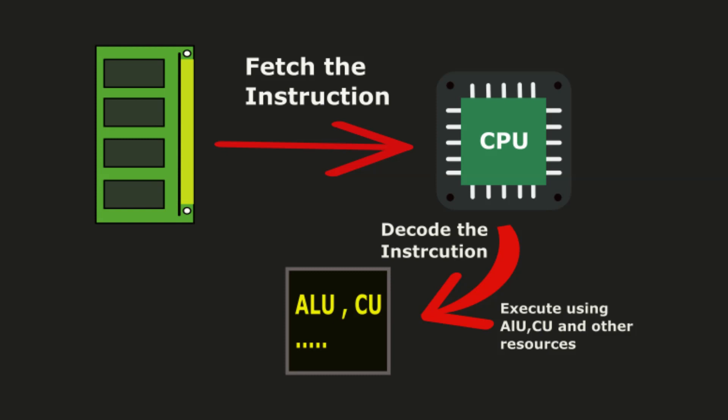When you run a program, it gets loaded into RAM from storage. The CPU fetches instructions from RAM, decodes it to understand what to do, then executes the instruction using the ALU and other resources, processes them, and stores the results back in RAM.